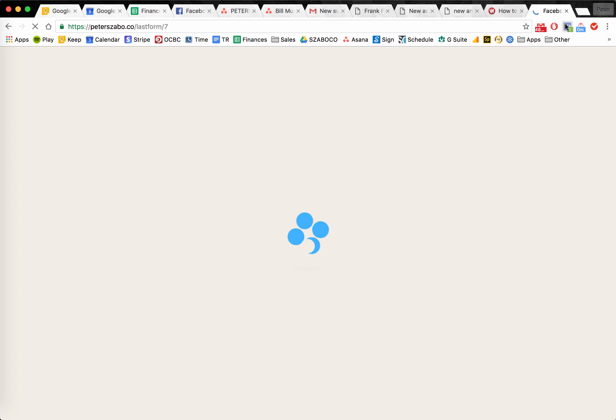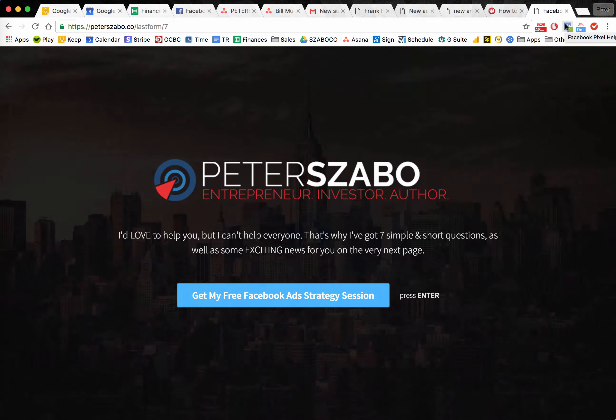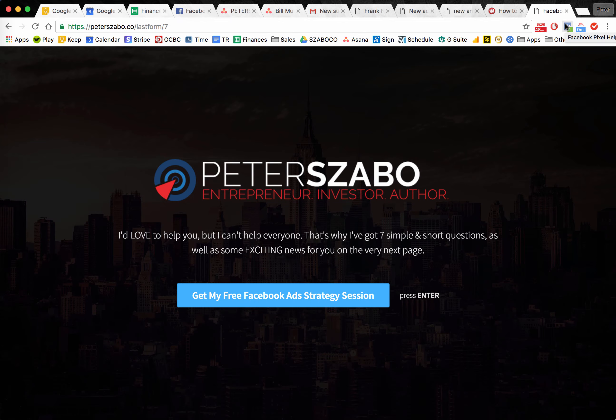Hey there! In this video I'm going to explain the Last Form plugin. So if you're a high-tech coach, consultant, or you're running some sort of VSL webinar funnel, this is going to make perfect sense to you, or at least I hope it will.